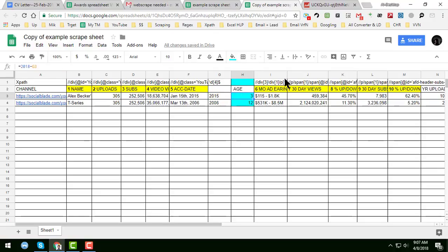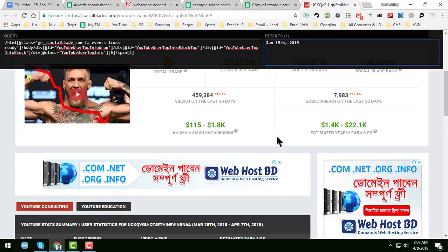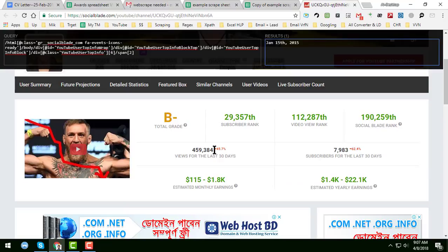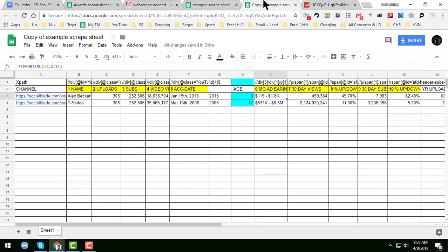One important thing to keep in mind: in Google Spreadsheet, the down arrow symbol is not supported. If you use any web scraper, the down arrow will not show. You can see here — the percent up and down arrows — you would have to write it as '44.70% up' or 'down', but this is not supported.